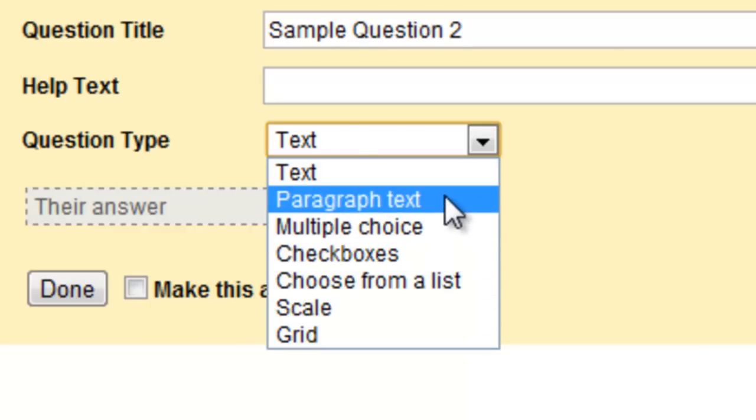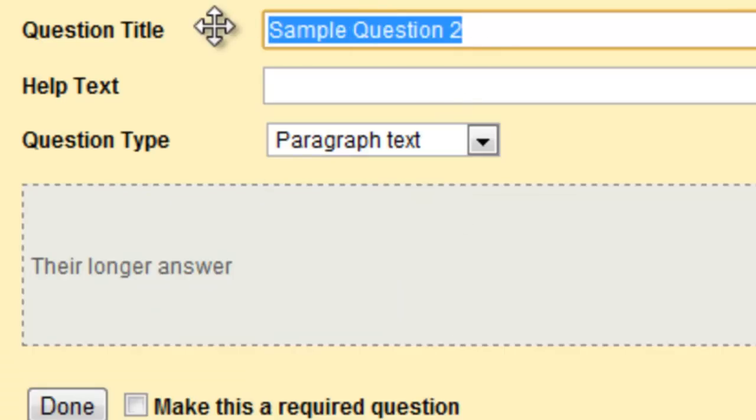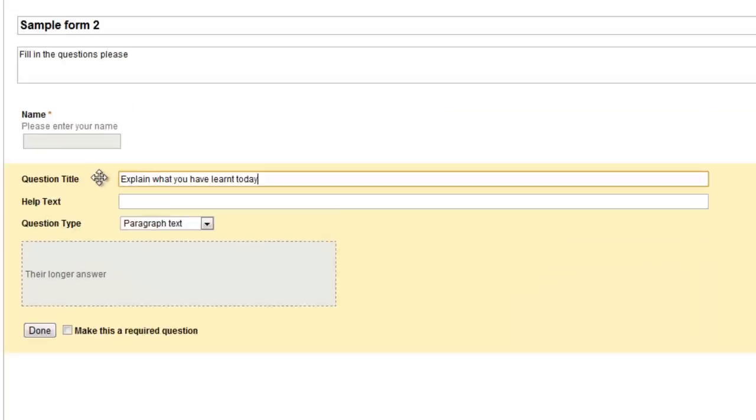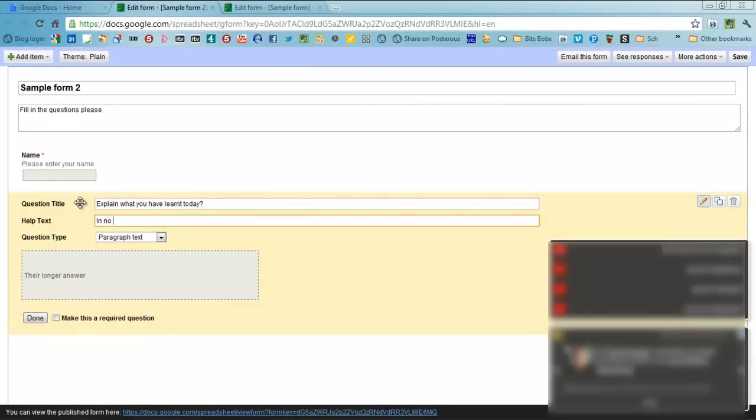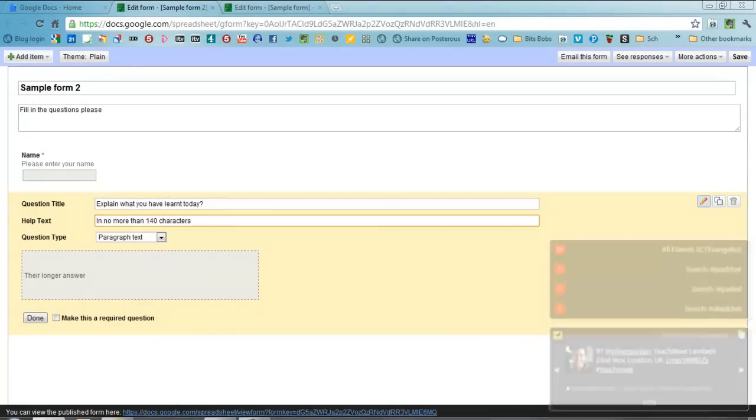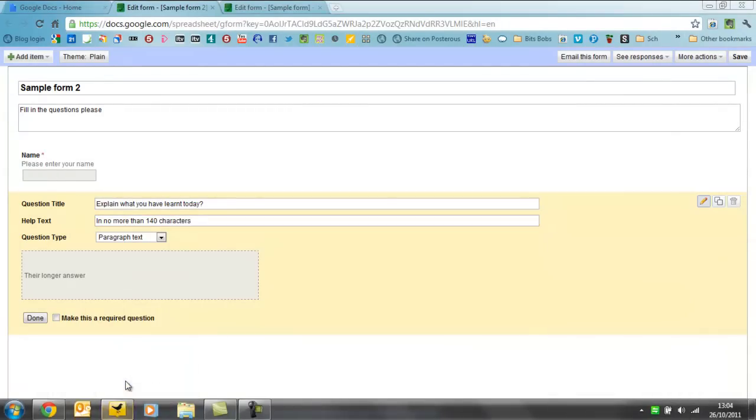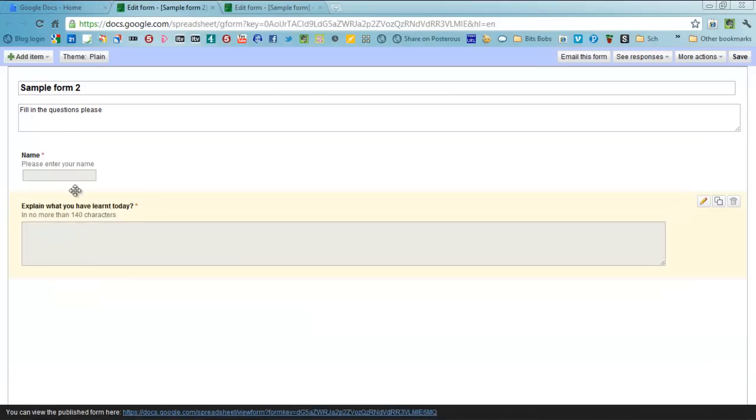So this one's going to be paragraph text, explain what you have learnt today in no more than 140 characters. I really should have closed down tweaked that before I started this. And make that required question as well. So you go in and you fill all your questions out as you want in your survey or in your form.